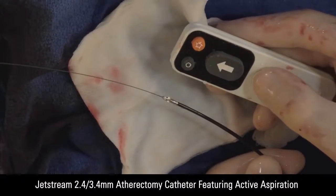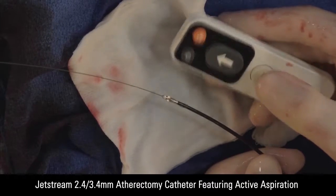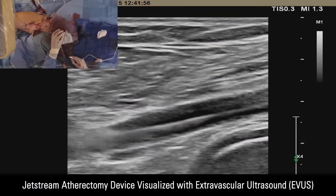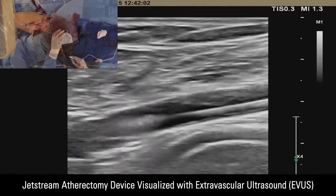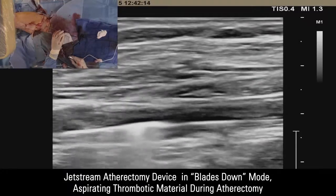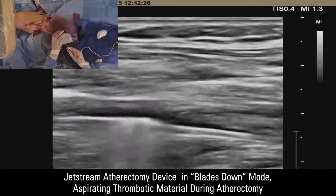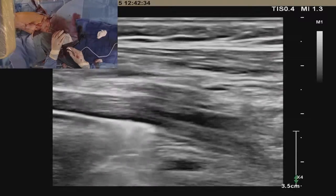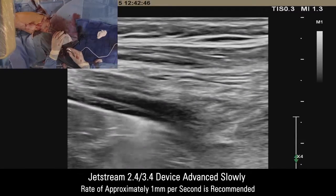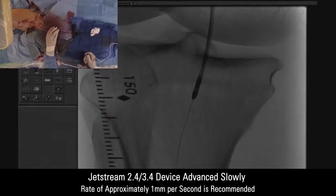The image displayed here shows the atherectomy JetStream System 2.4/3.4 mm device. You can see the unique feature of this device with aspirational capabilities plus atherectomy capabilities. The device is currently being activated and you can see the mechanism of action under extravascular ultrasound. Atherectomy can even be performed with the blades of the device in a down position while we're aspirating the thrombotic component of the plaque. The device is being advanced slowly — you ideally would like to advance the device in 1 to 2 mm bites and take your time.